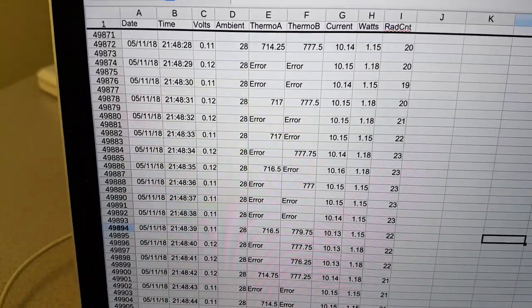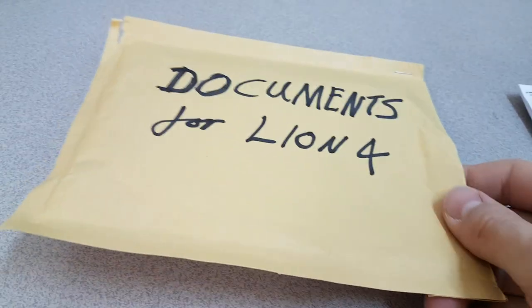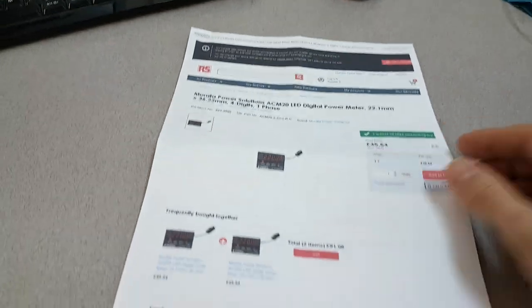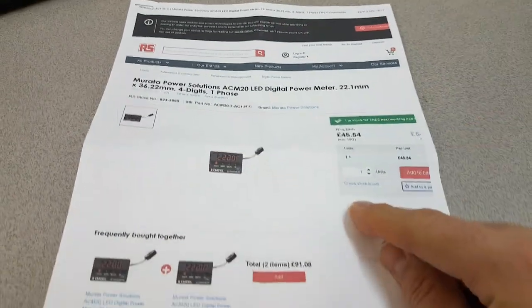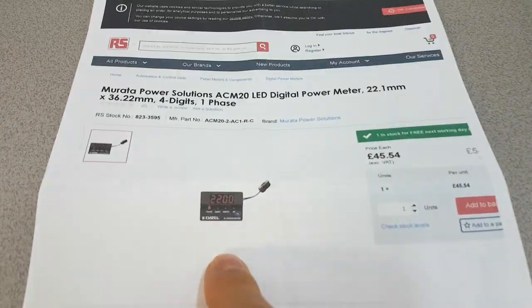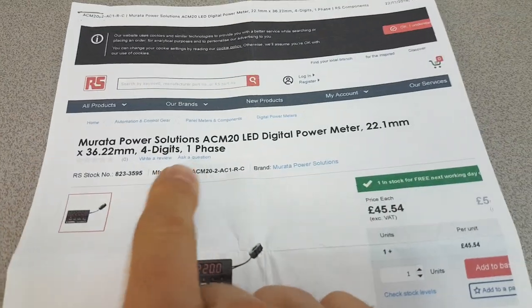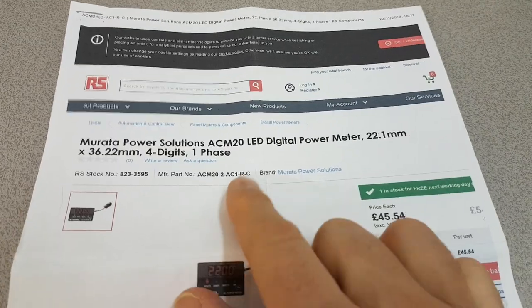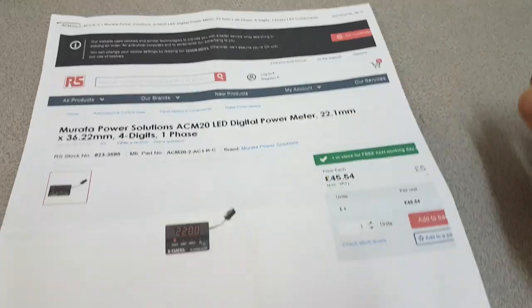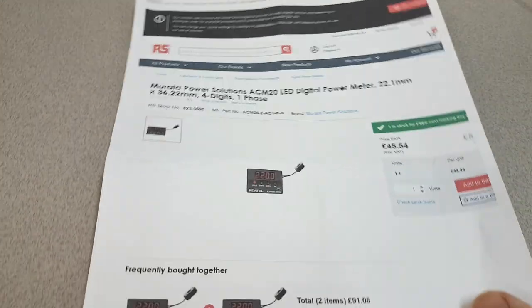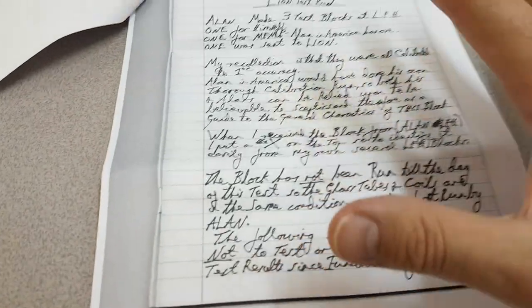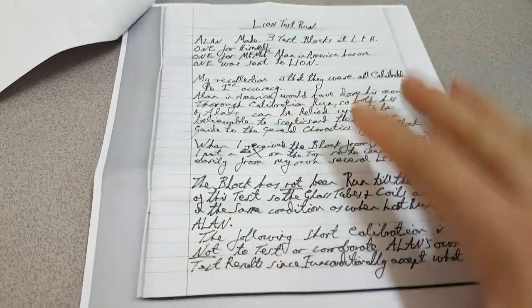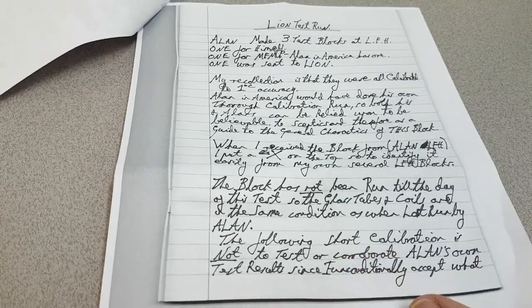Now, the second package was the documents for Lion. And I've had a brief look through those. I don't think there's anything that can't be shared. The first page was this, which looks like it's some sort of a single phase power meter that it would appear that Lion purchased. And in fact, this is a detail of the actual experiment and other detail.